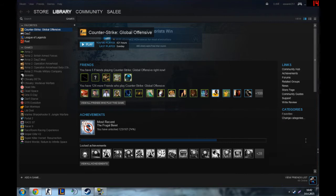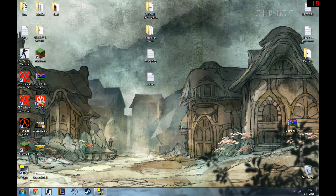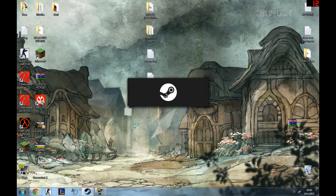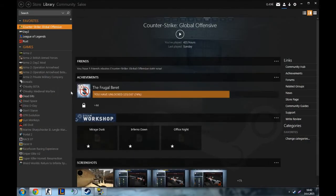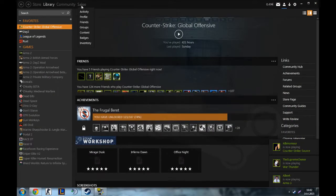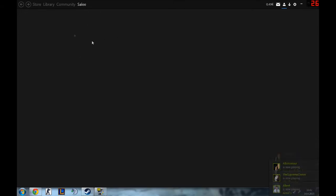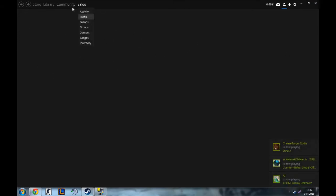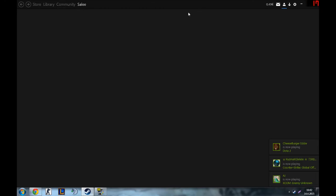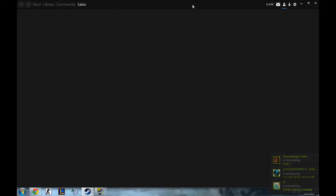It should come out something like — you want to restart your Steam. If it doesn't, you can restart it yourself — just click exit and open it again. There we go.